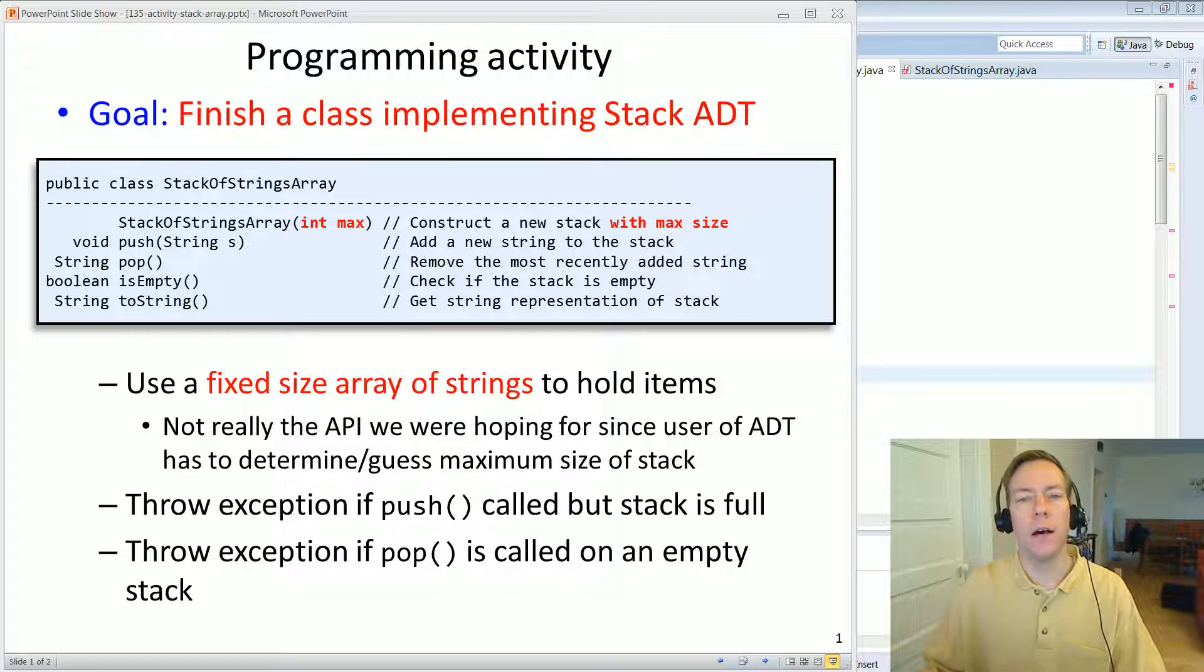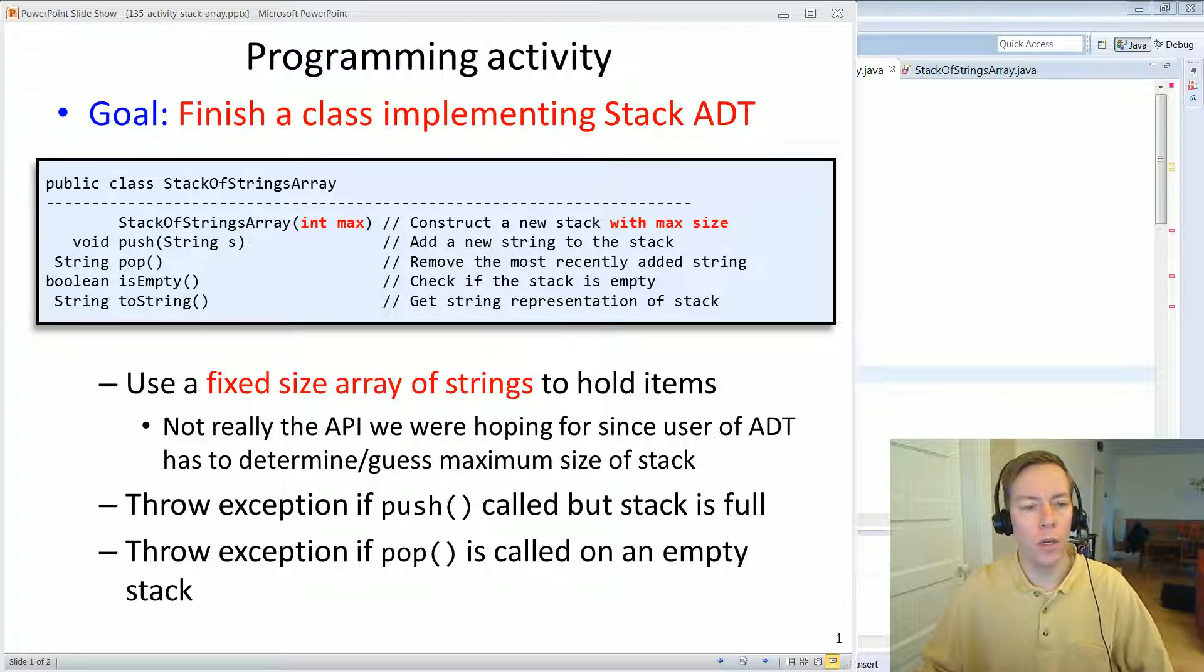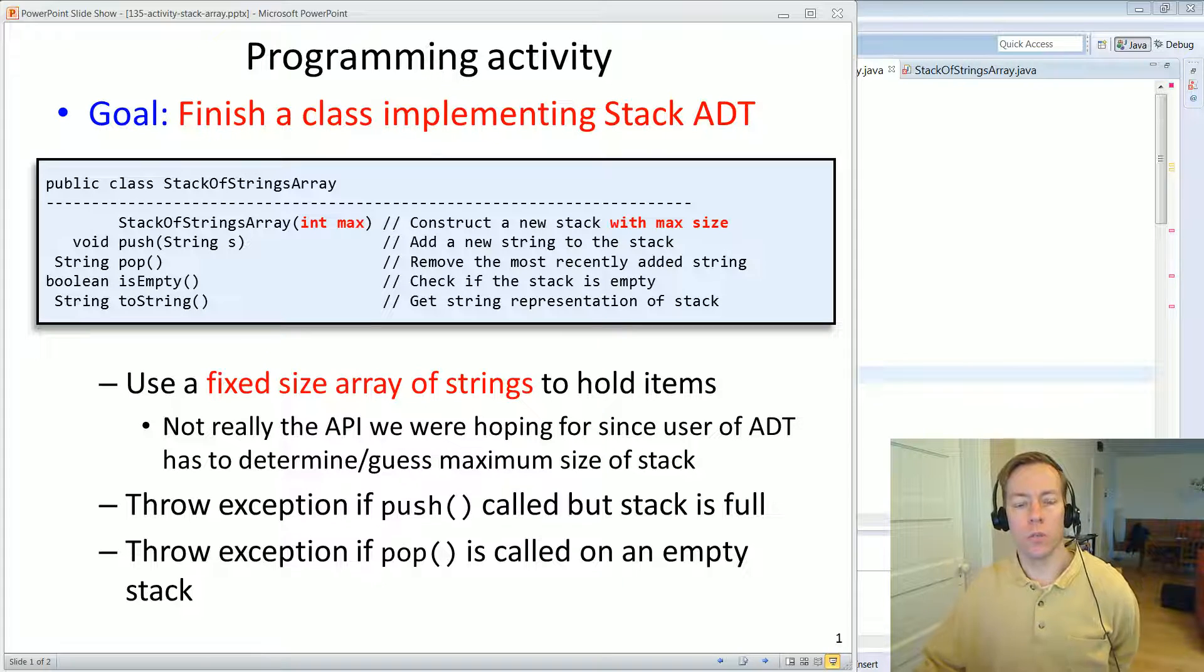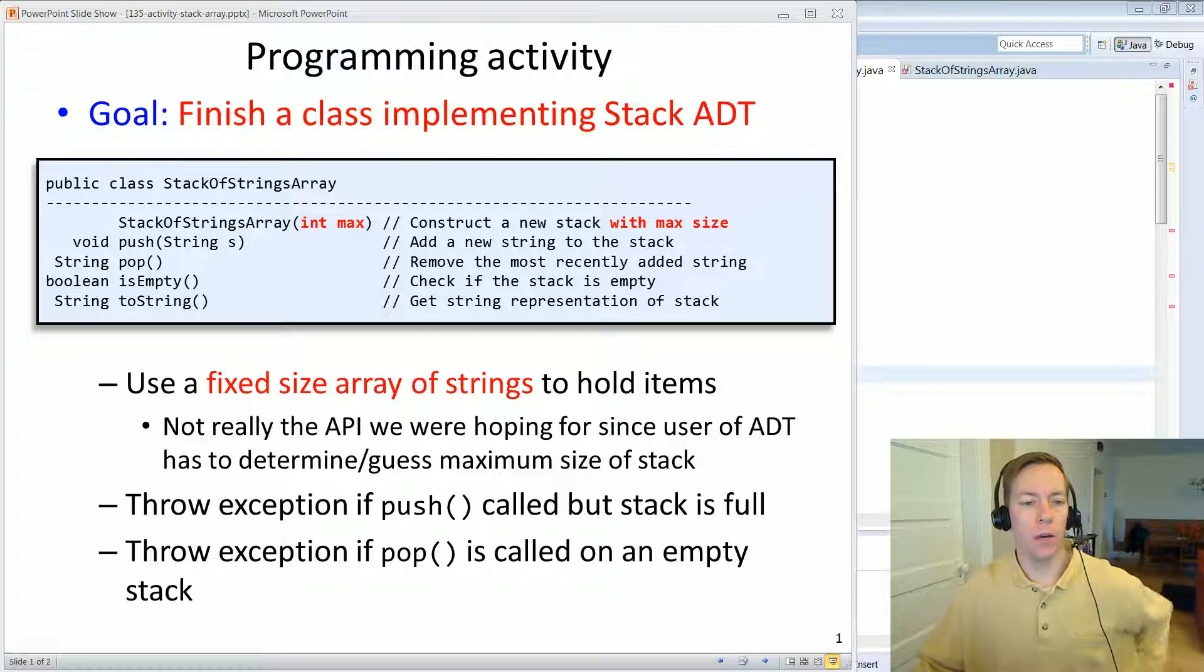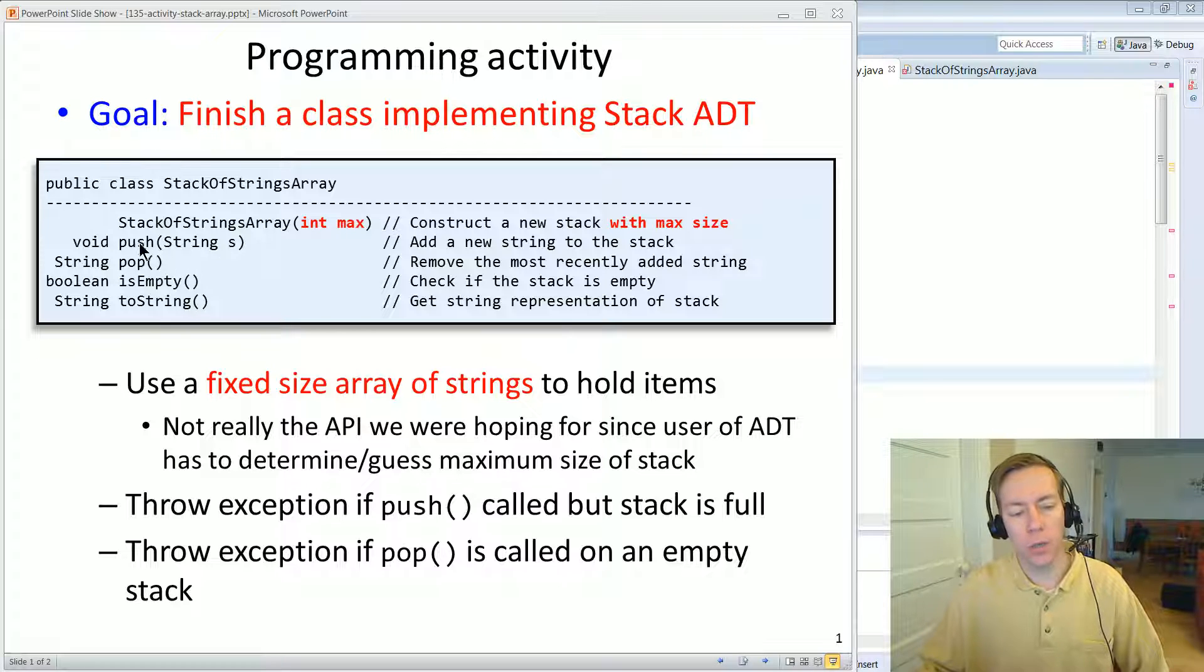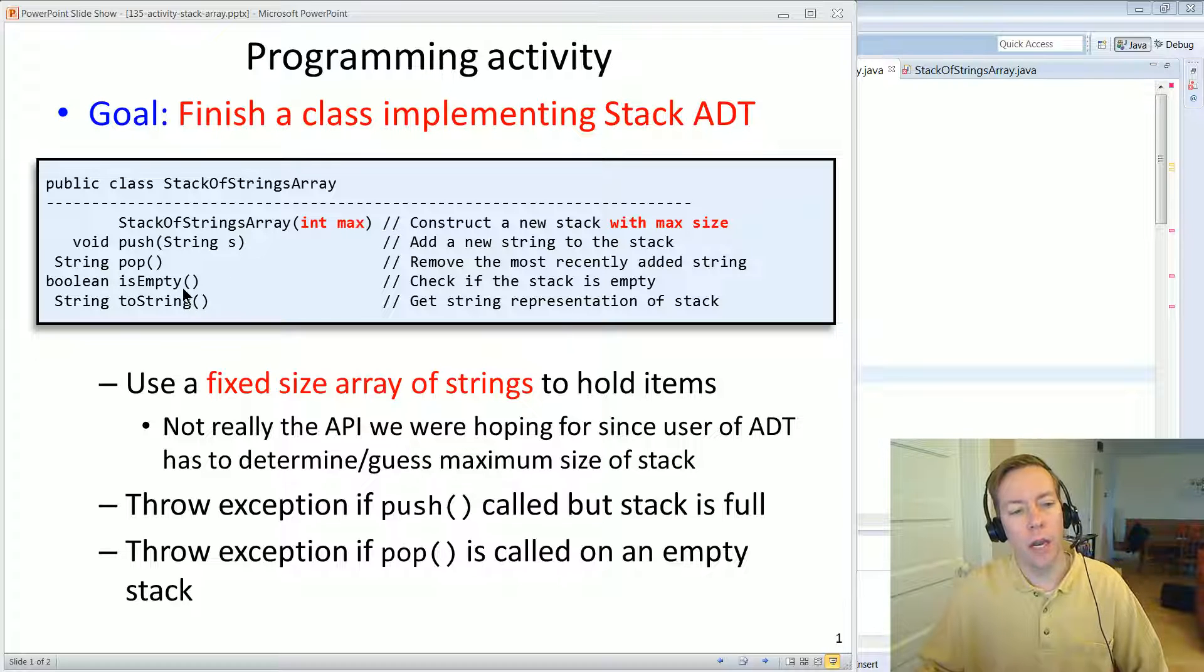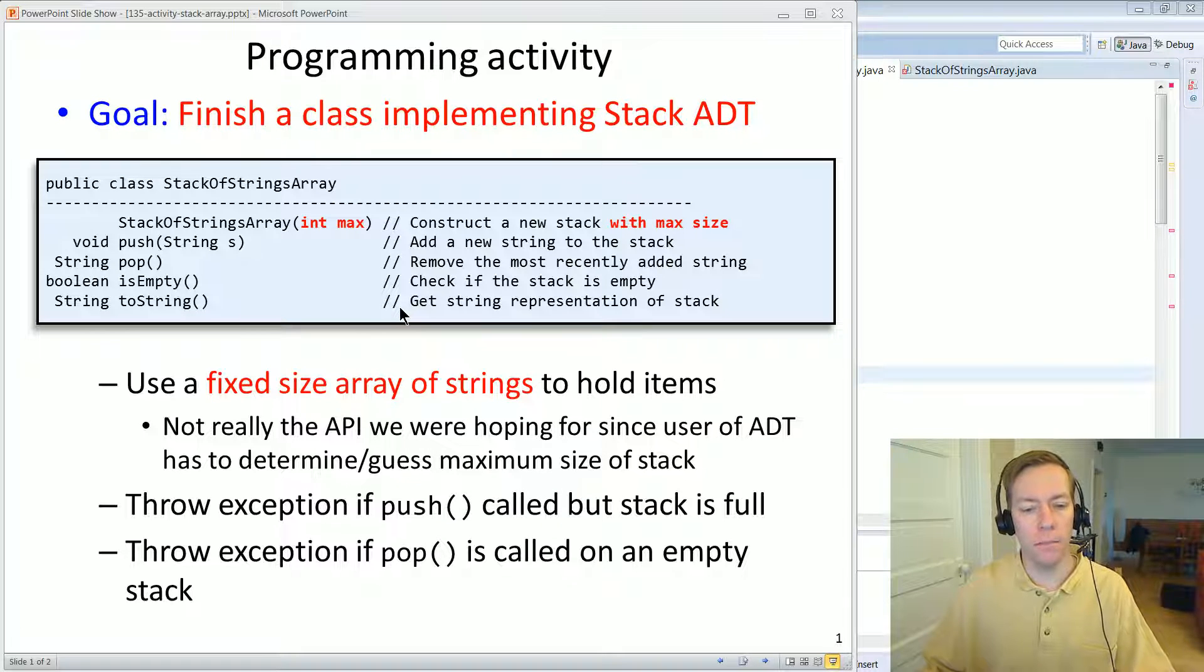And then in the next lecture, we're going to start looking at ways you can make a more flexible data structure or use a more flexible data structure so your ADT doesn't have this. This isn't really, this isn't exactly the interface we'd like. We'd like the API not to have this maximum value thing. But everything else is the same as we've seen for the stack ADT. You can push things, you can pop things, you can see if it's empty. And then I've also added a little bonus method to string so it prints out a list of all the things that are currently on the stack.